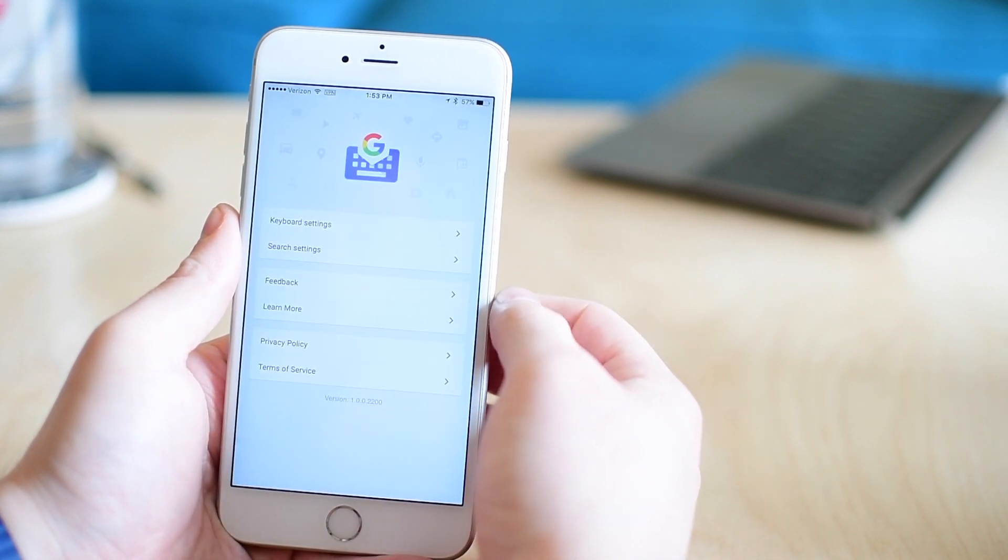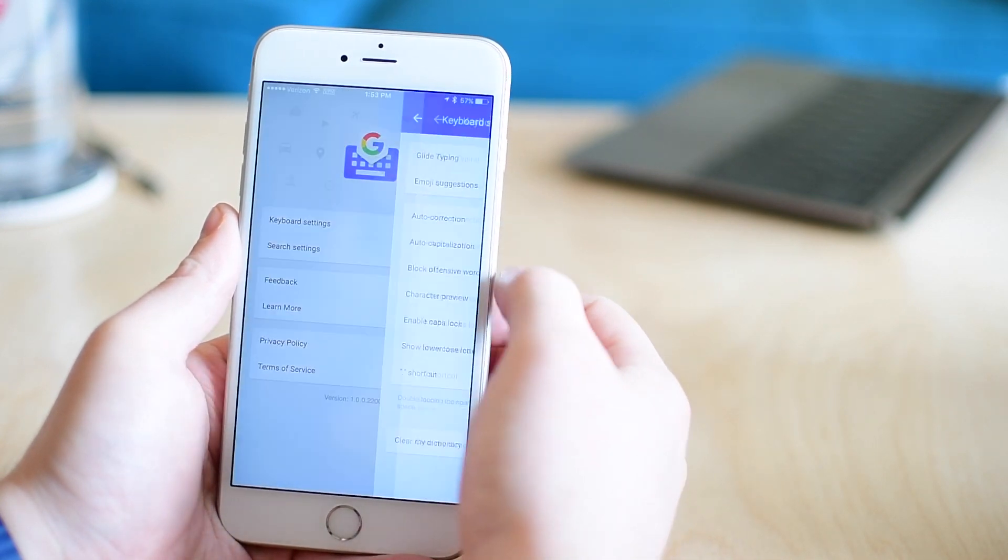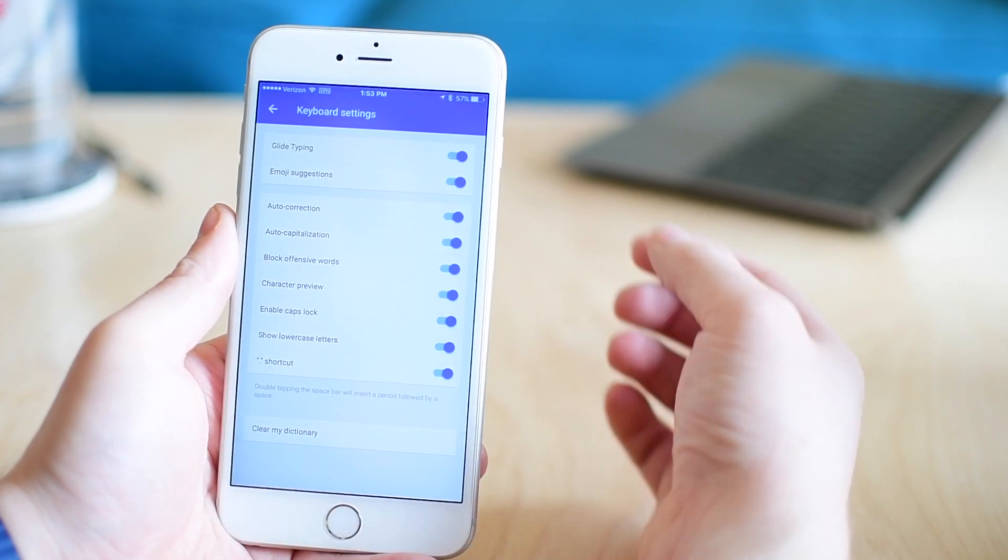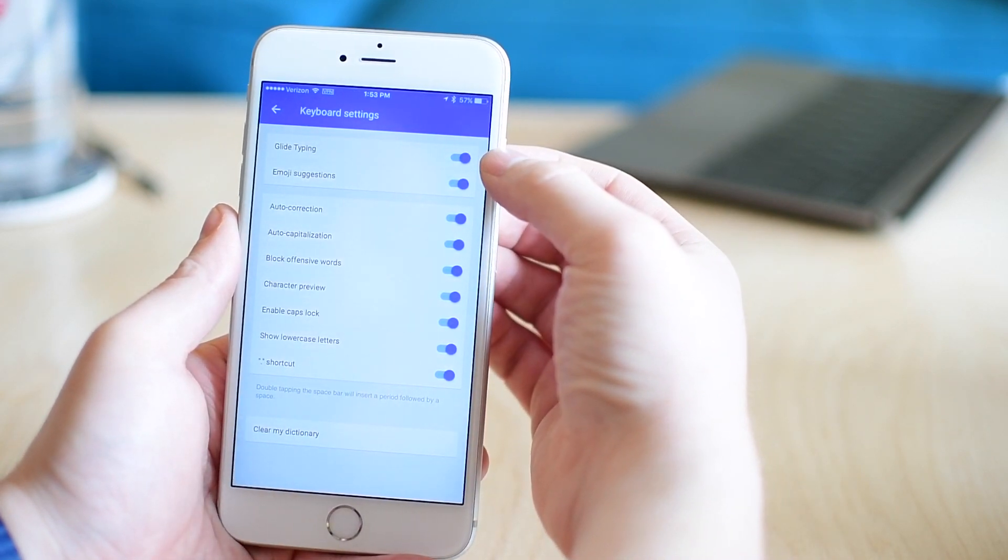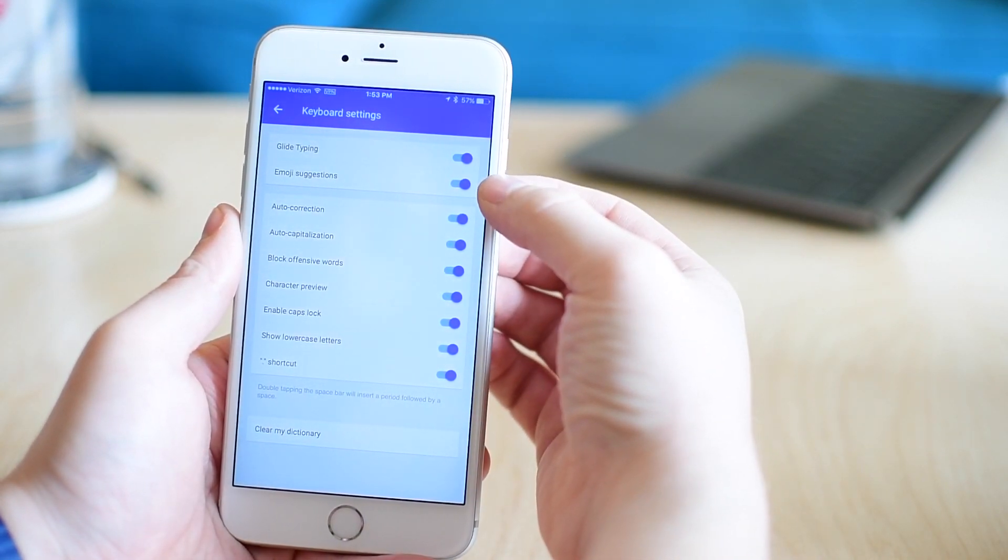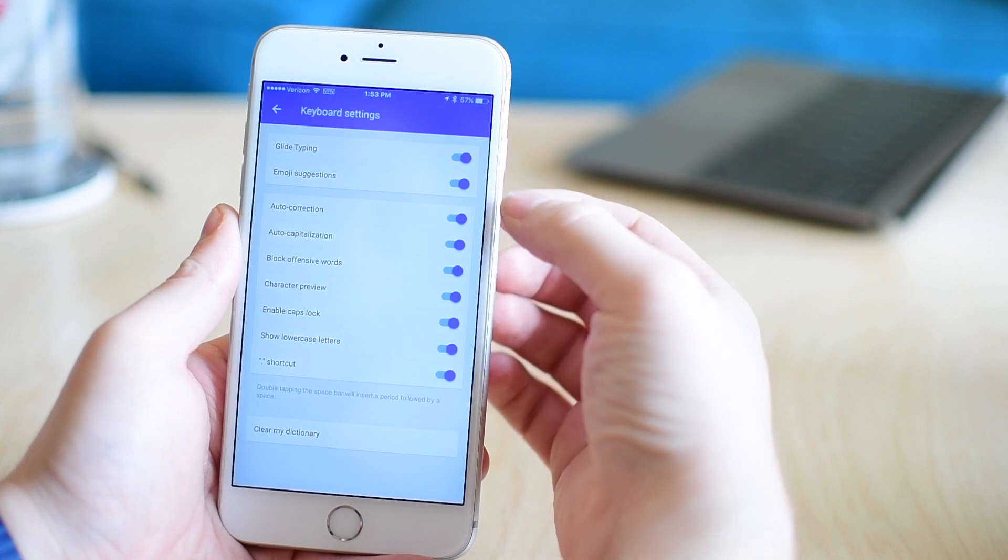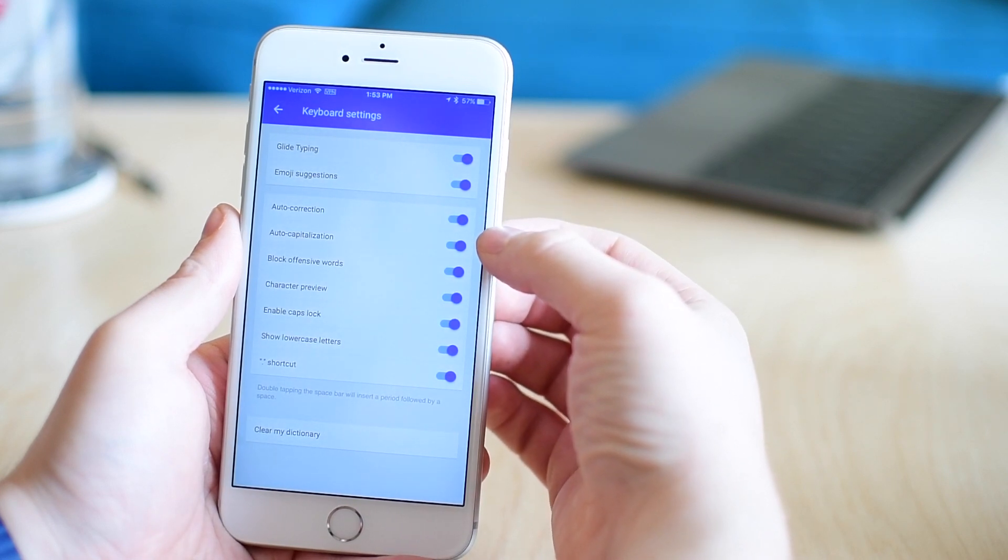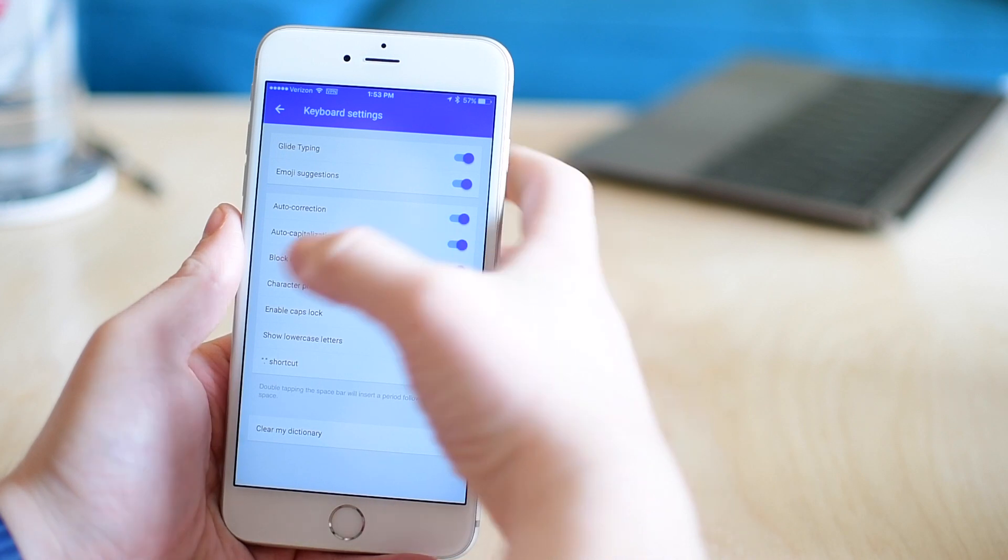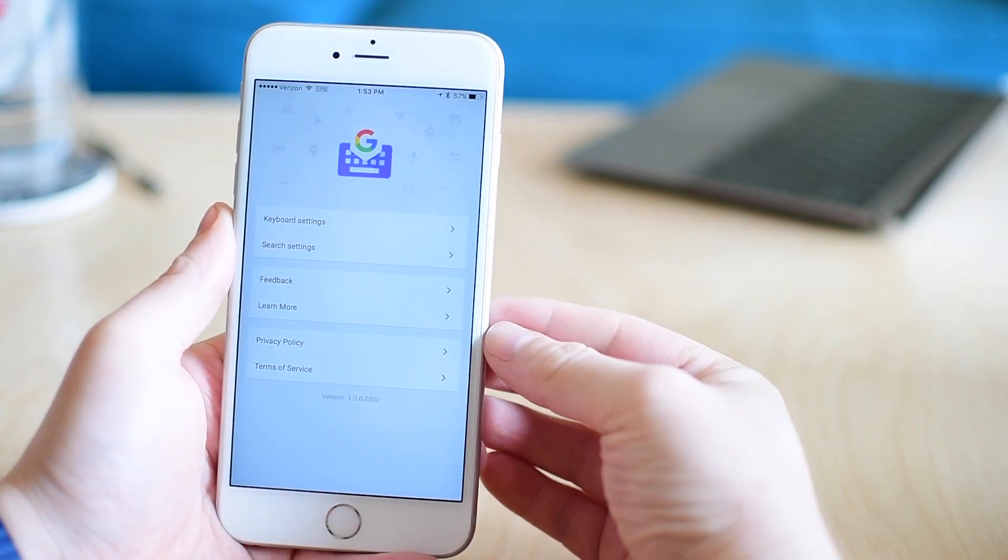Other than that, it's basically a bunch of different settings. We have keyboard settings right here on top. We can turn on that glide typing if you don't like that. If you want emoji suggestions, it'll actually pop up with those emojis as you're typing their names. A bunch of other standard keyboard options here.